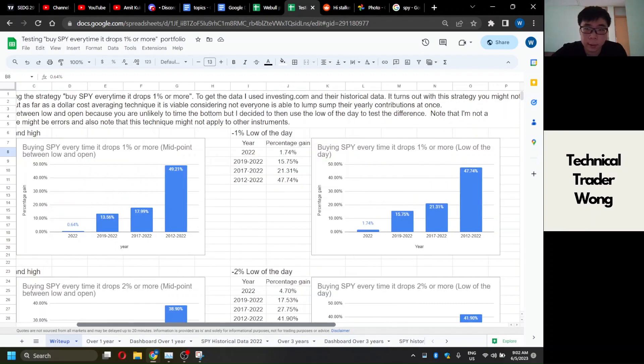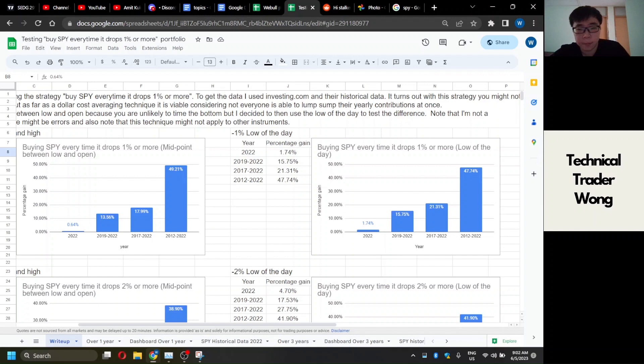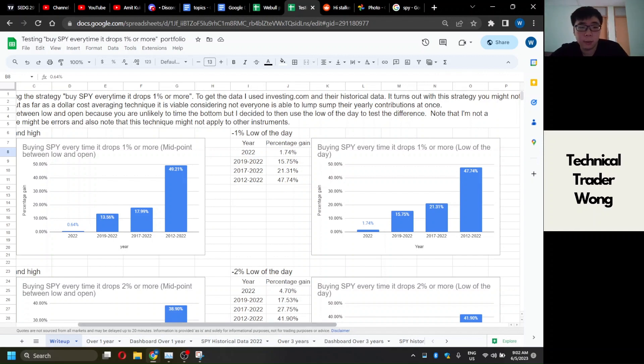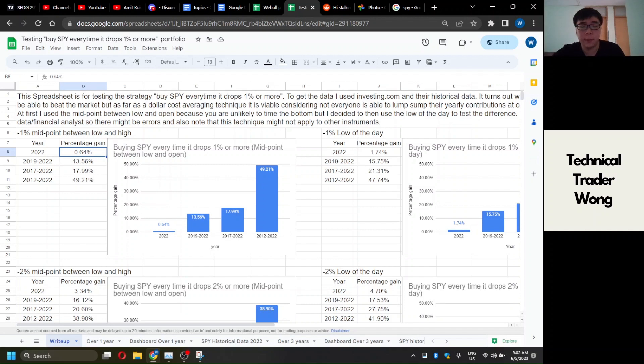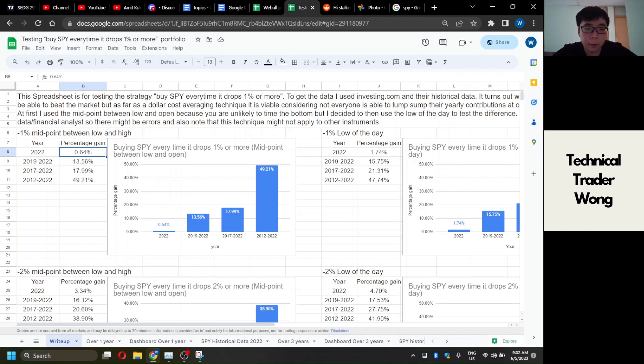There's two techniques. One technique is to buy the low of the day, but that is pretty unrealistic. There's no way you're going to time the low of the day every time. So I instead took the midpoint between the low and open, which is kind of the midpoint.